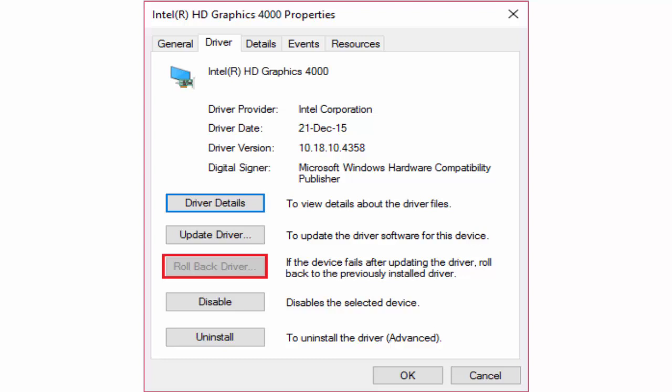And this will rollback driver settings. Reboot your PC and see whether the problem is fixed or not.